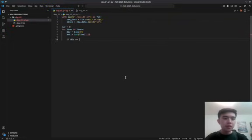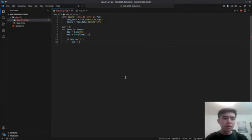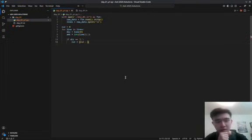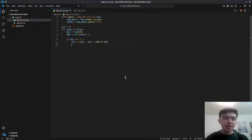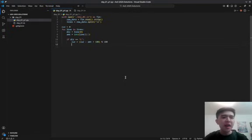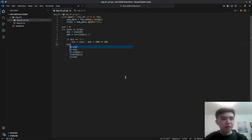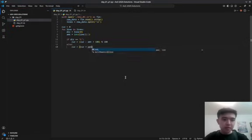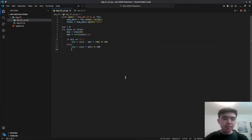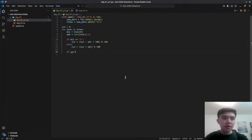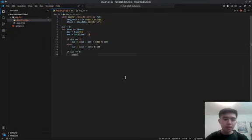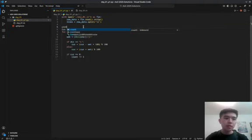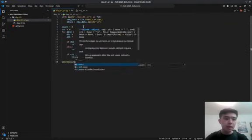If dir is left, then we're going to do cur equals cur minus amount mod 100, and maybe let's add 100 just to be safe here. I don't know if Python wraps negative numbers when you do mod, but you know, just to avoid any errors. And then if cur equals 0, count plus equals 1, because we want to count the number of times we hit 0, and then we print out counts.